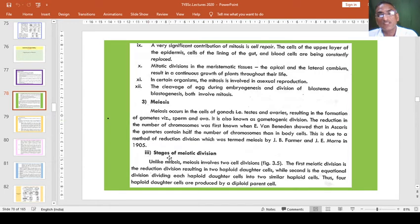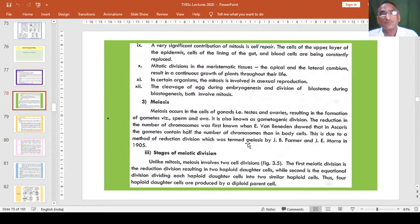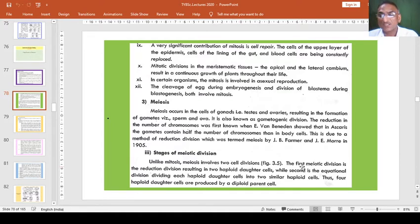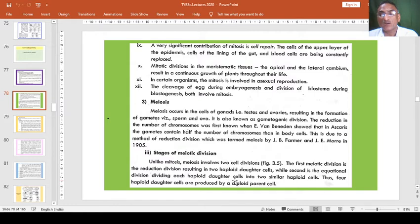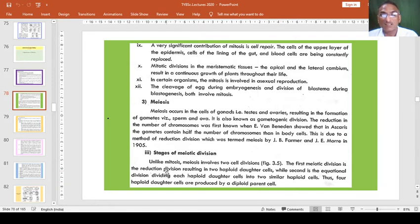The third topic is the stages of meiotic division. Unlike mitosis, meiosis involves two cell divisions. The first meiotic division is the reduction division, resulting in two haploid daughter cells, while the second is the equational division, dividing each haploid daughter cell into two similar haploid cells. Thus, four haploid daughter cells are produced by a diploid parent cell.